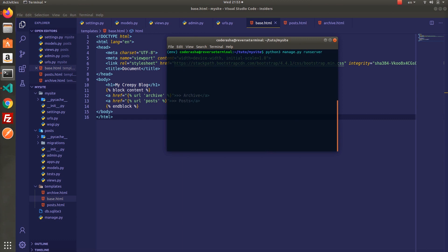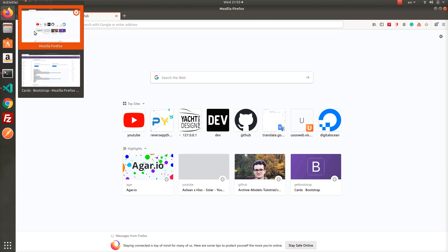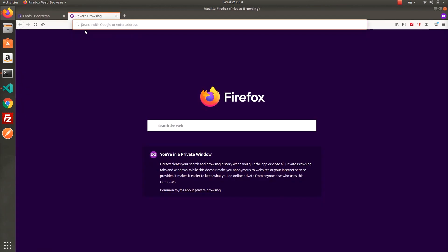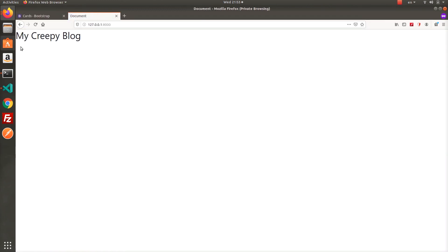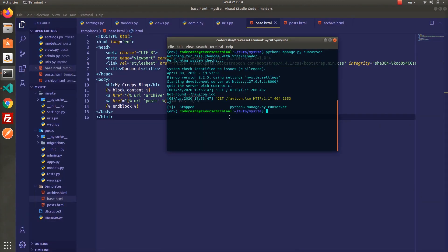Alright, now we can run our project. There is nothing to show because we need to add some data in admin. Let's create a superuser and add some dummy data there.